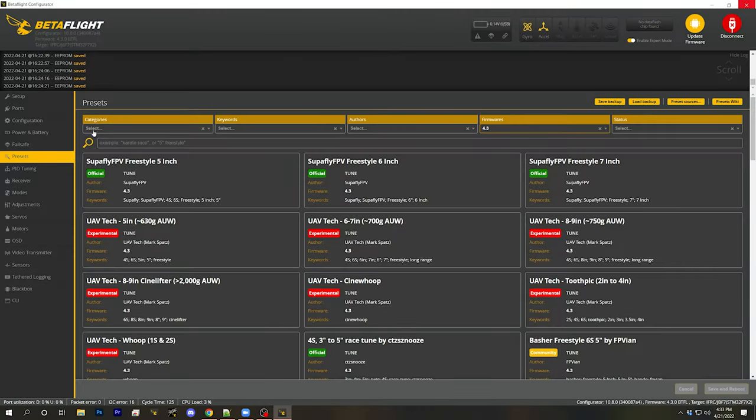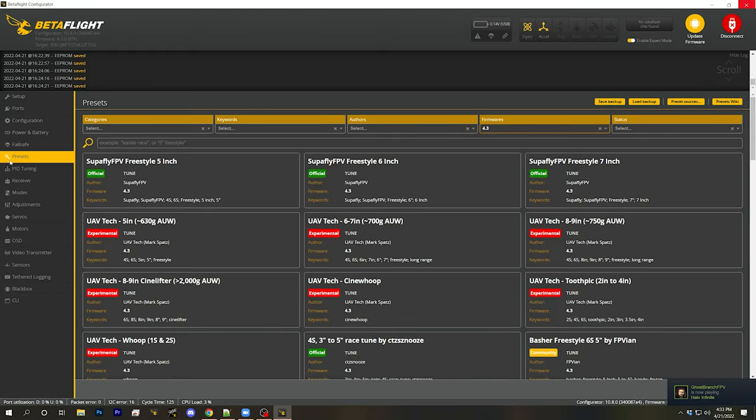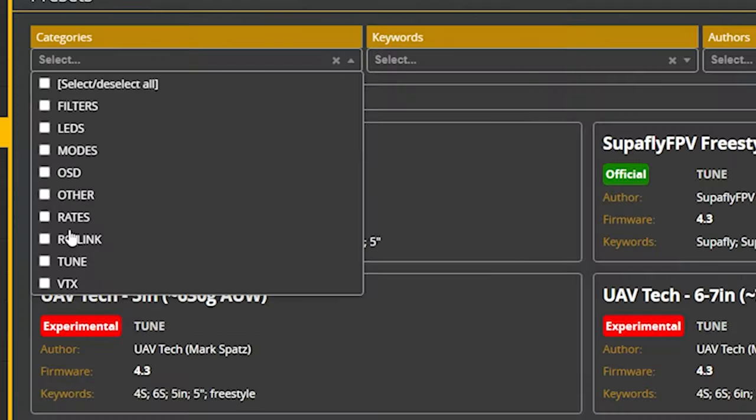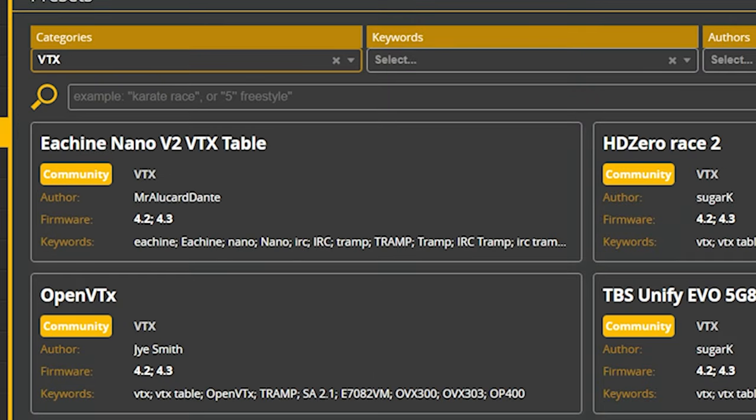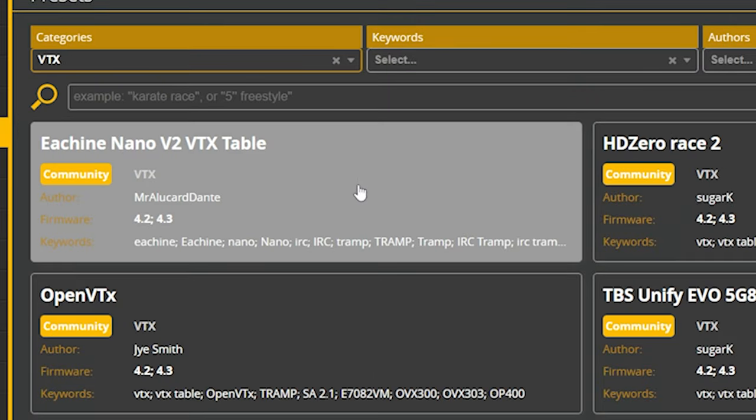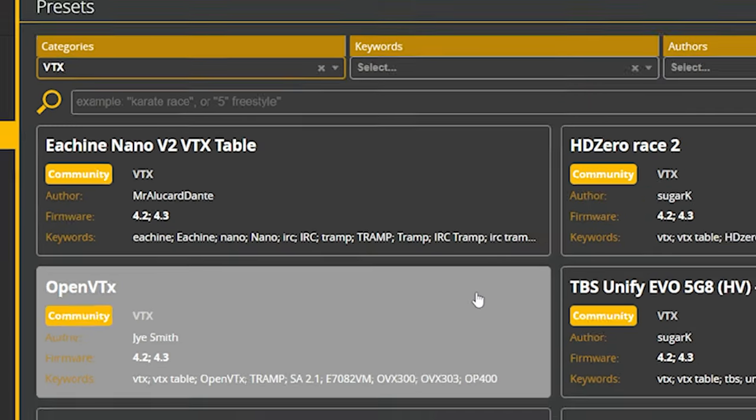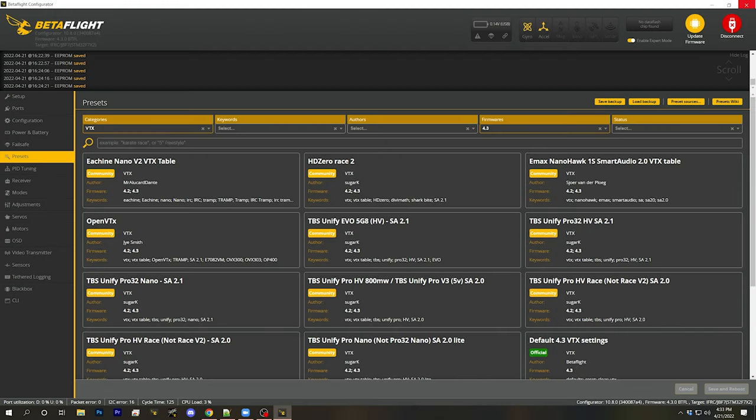So then how do you find the correct VTX table for your video transmitter and load it in? So the damn thing works. The first thing I would do, if you're using configurator 10.8, and this works, whether you're using beta flight 4.3 or an earlier version, but if you're on configurator 10.8, you have access to the presets tab. And in the presets tab, we can choose a VTX preset. And there are many VTX tables for many different video transmitters. And we can just try and find our video transmitter.